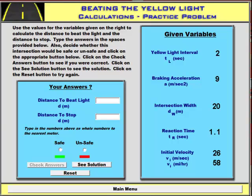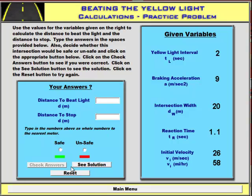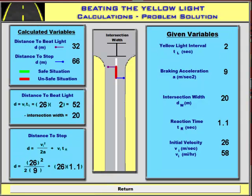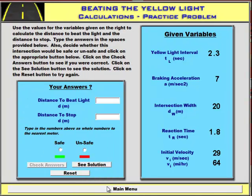This screen discusses some of the outcomes of this problem, with maximum velocity going down under reduced road conditions. Finally, we have some calculations where students are given definitive numbers for the variables. They have to decide what the two distances are and whether this is a safe or an unsafe situation, and then they can see what the solution is. It's totally random, so students can reset and start over.